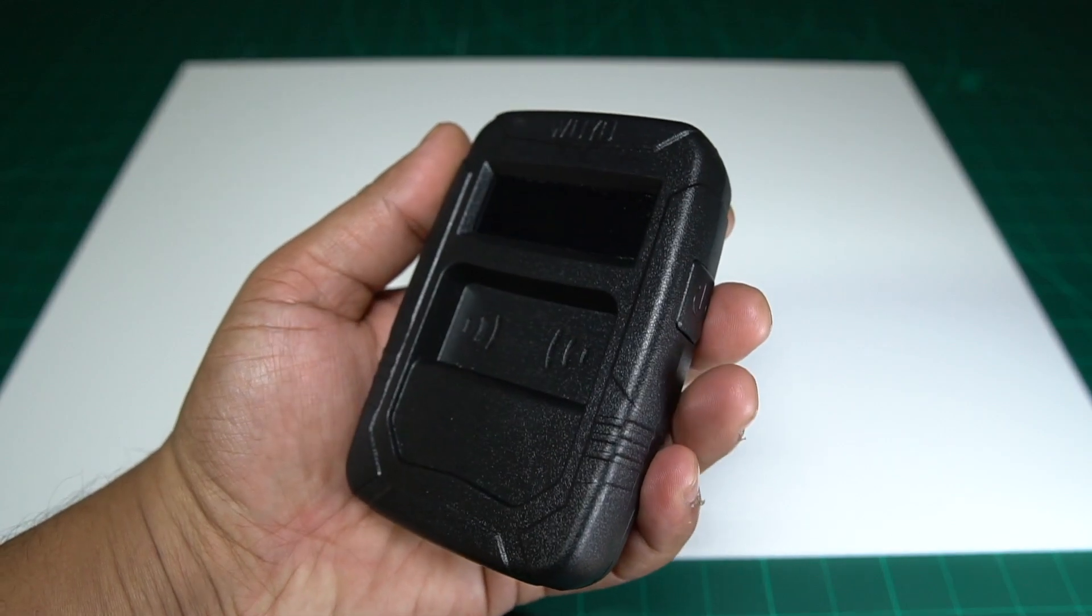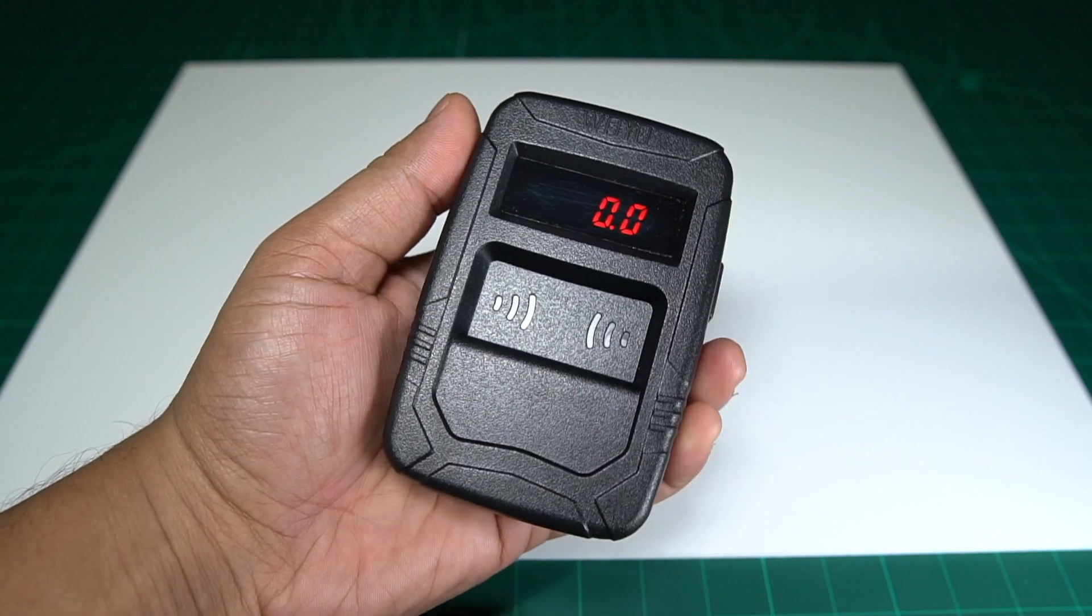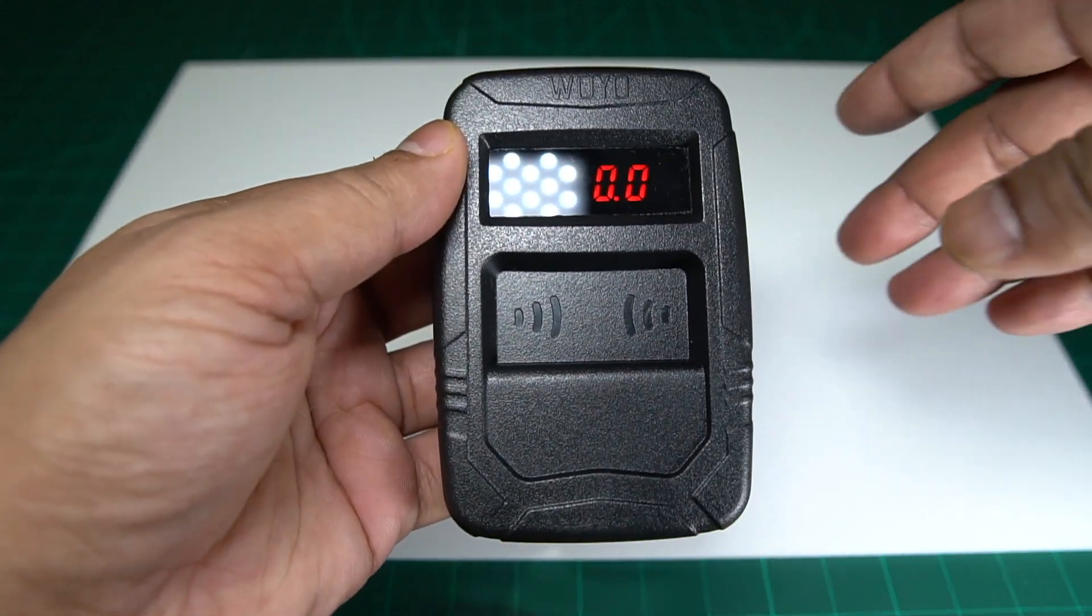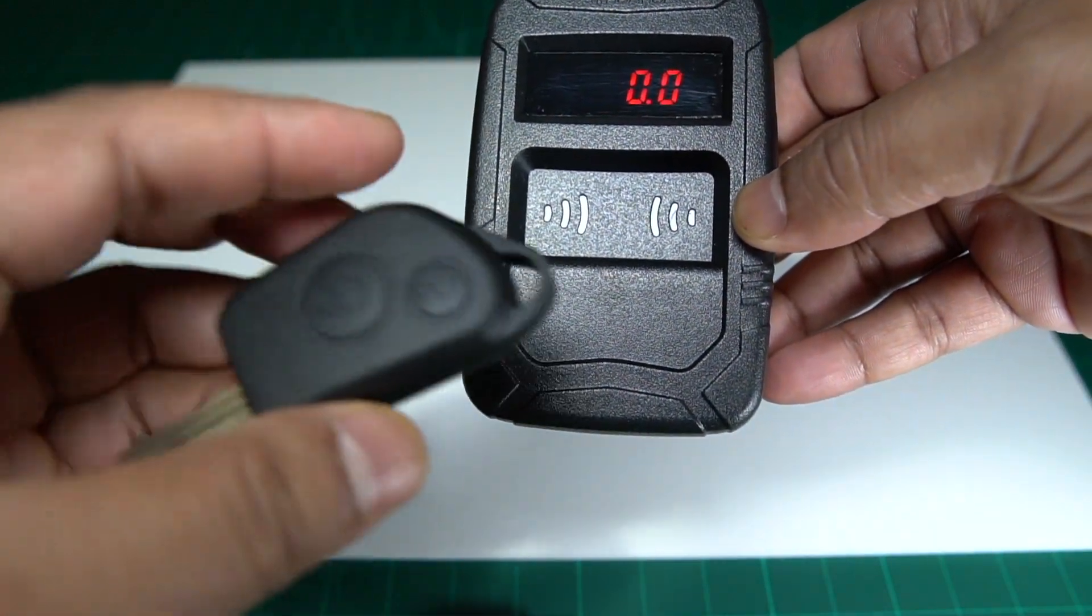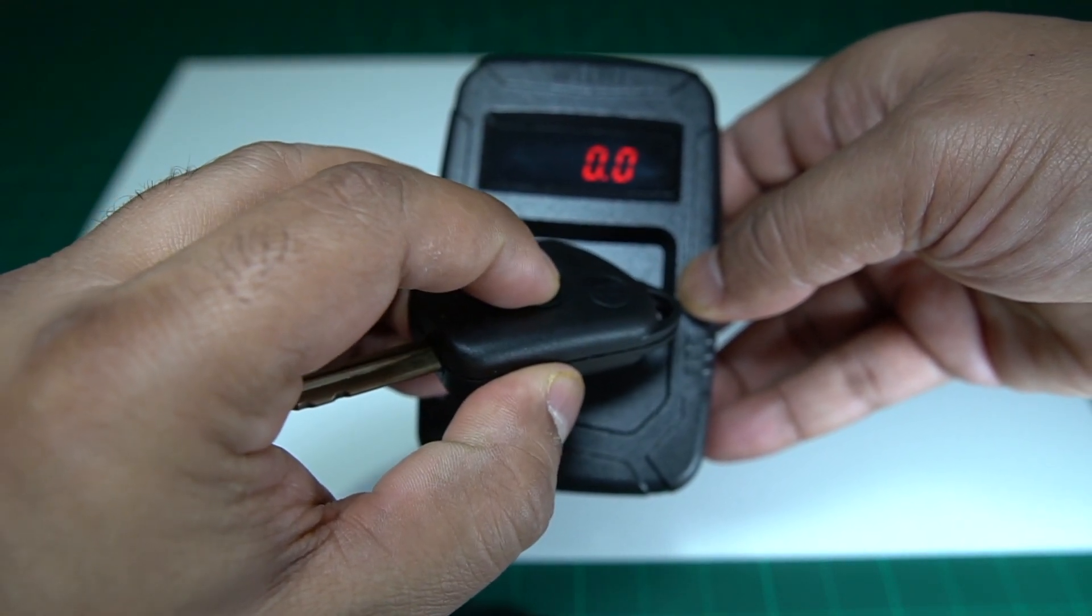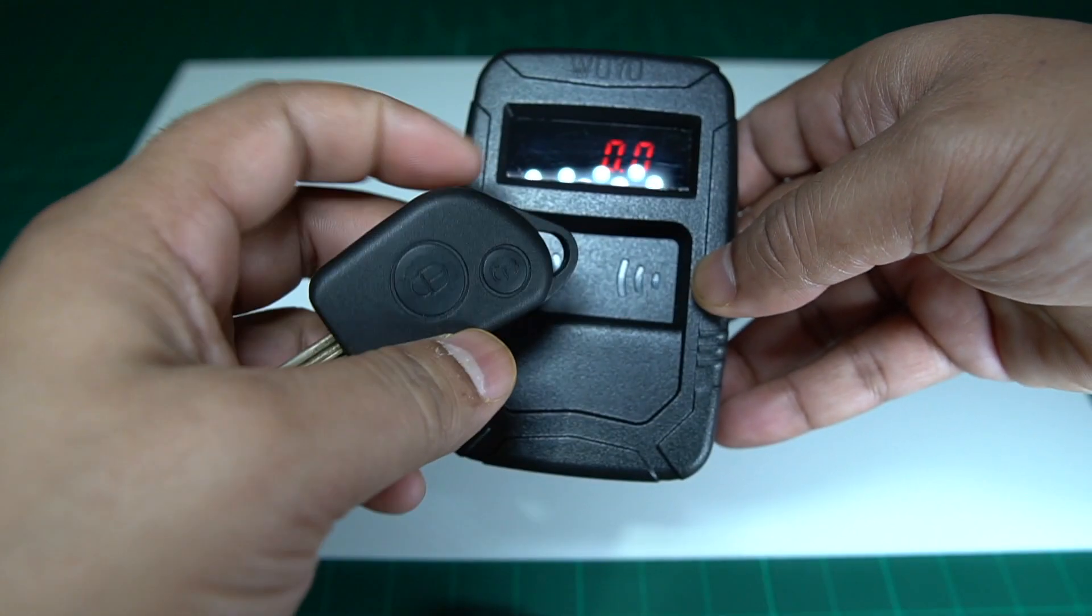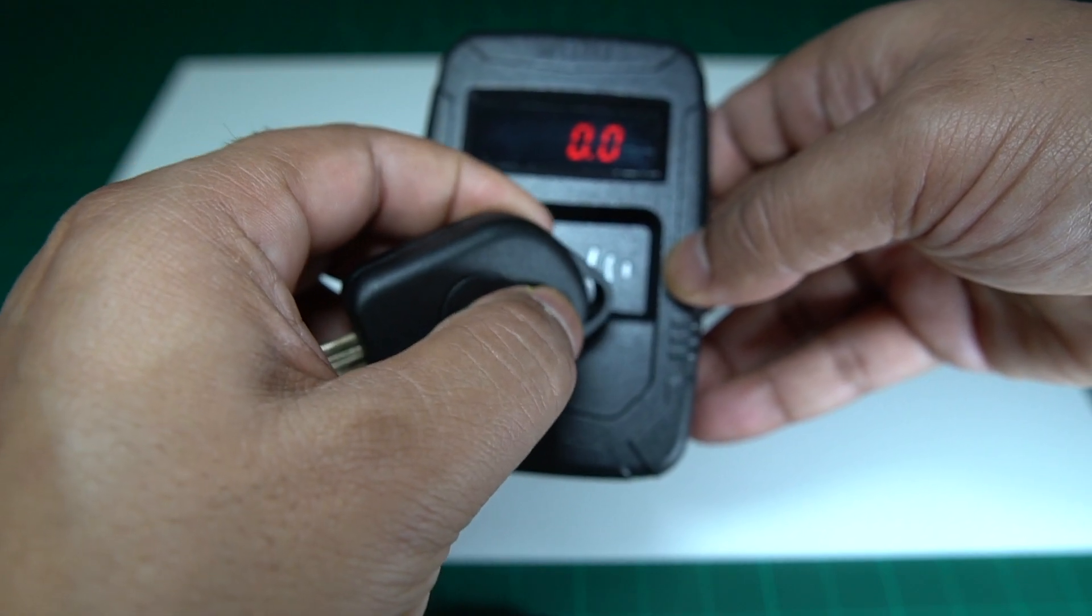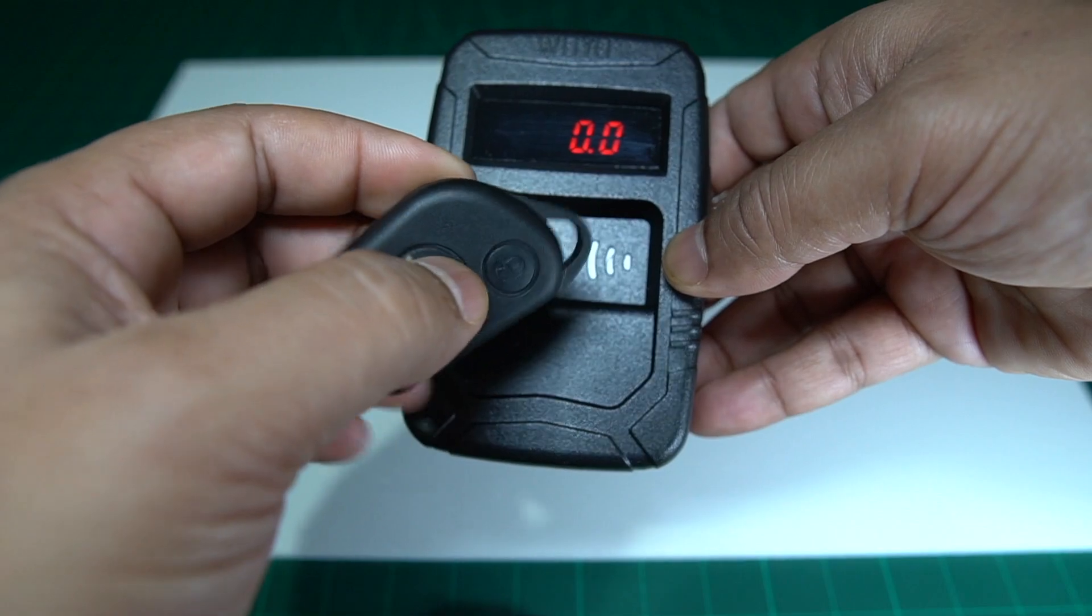So the way it works is you press it on the side here, there is a power button that we press and it is on. And then what you do is you get your key fob and you place it in this region here and you press the button. As you can see there is nothing coming off this one at the moment so there is no output being displayed on the frequency tester.